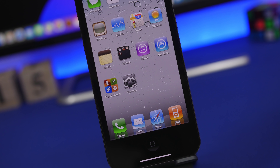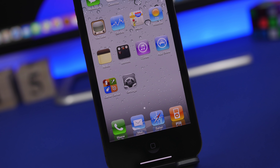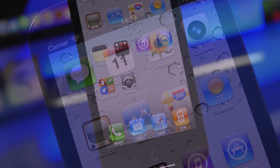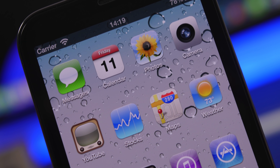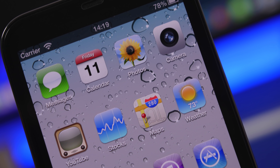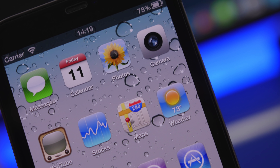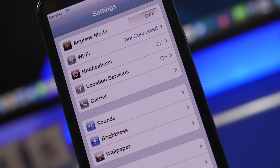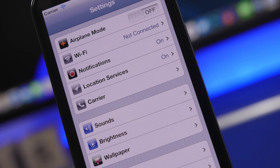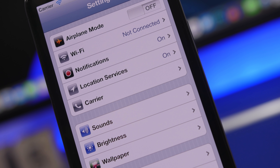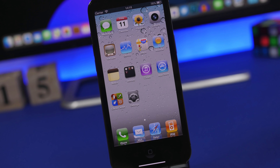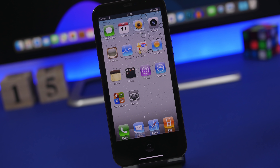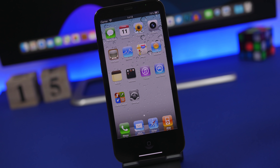Hey, what is going on everyone, this is iReviews back with another video. Today we're talking about iOS 4. Yes, I know iOS 15 has just been released on beta 1, but we're taking things back and looking at iOS 4. In this video I'll show you something really amazing — you can actually get iOS 4, not the actual OS, but an app that simulates iOS 4 right on your iPhone.